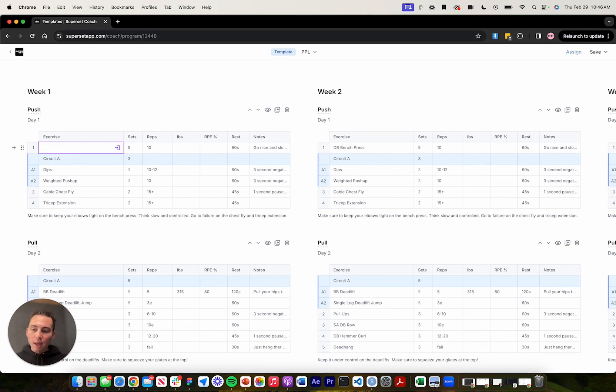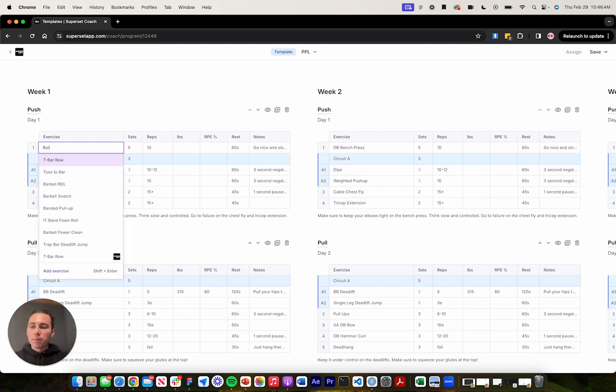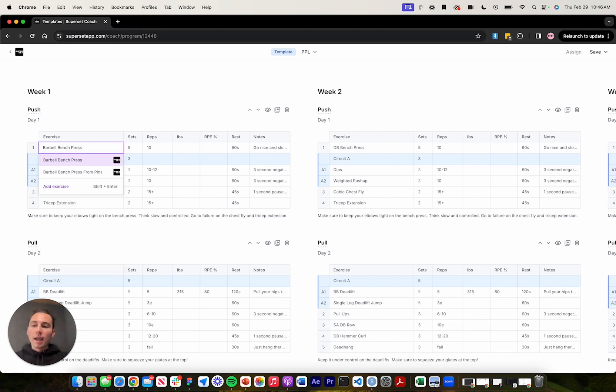And if I want to tap into our library of 1.2 thousand exercise videos, I can just start typing in that cell. So I'm going to change this to barbell bench press. And as you can see, it will come up here. And to confirm that change, I'm just going to press enter.